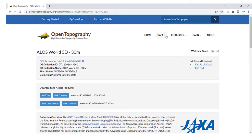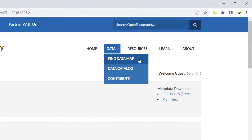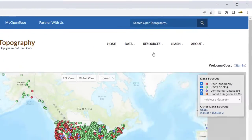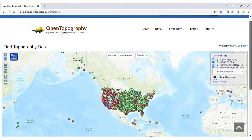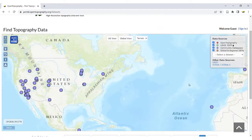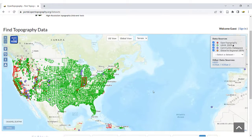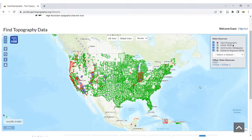Data can also be accessed via the Find Data Map from the Data drop-down. Zooming in on the map will show polygons of the high-resolution topography datasets available.